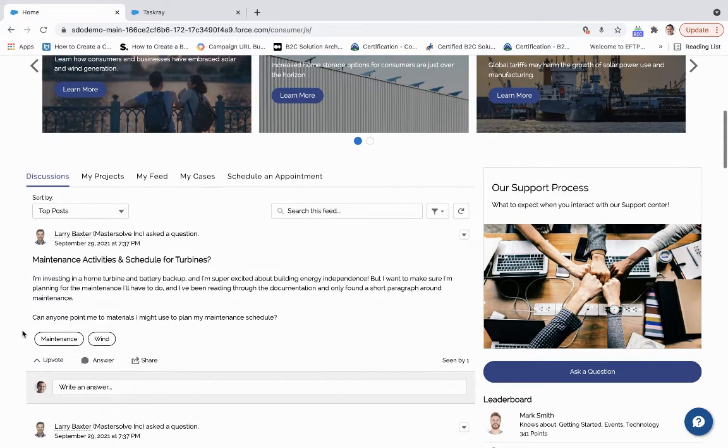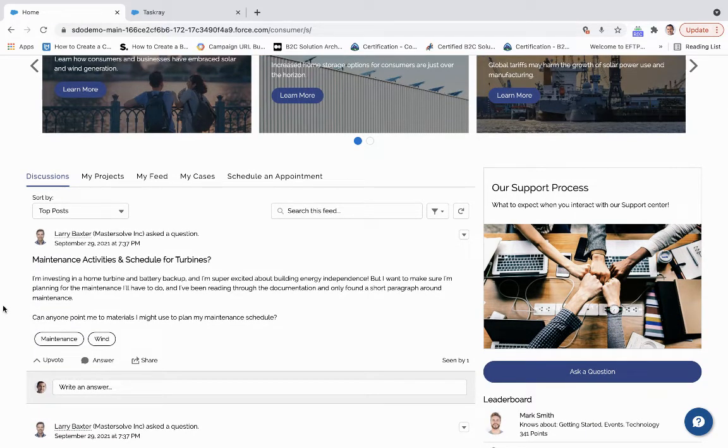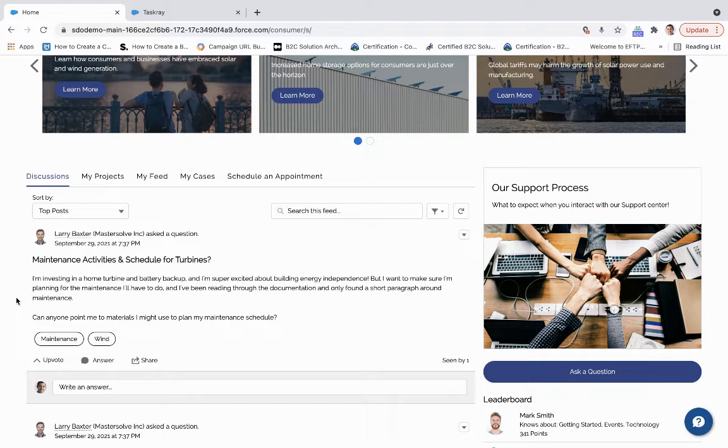And then we have a very collaborative community. So we have the ability to ask questions and get responses from other customers or contractors or the construction organization itself.